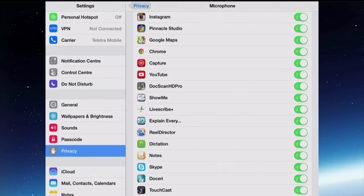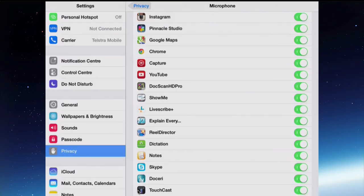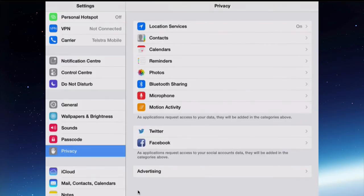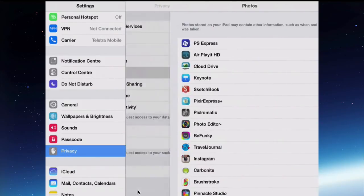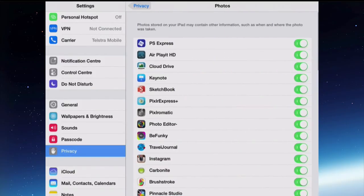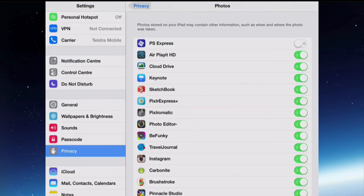Reel Director for example is an app that puts movies together from images and movies and you can put a soundtrack on that, a voice soundtrack. It needs permission to use your microphone. If there was something in there that I really didn't think needed to use my camera then I could just turn it off by sliding those off.